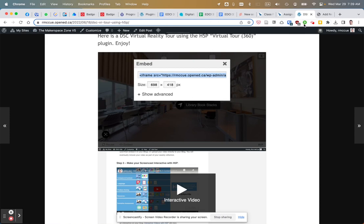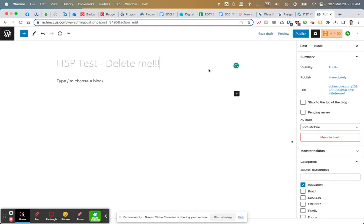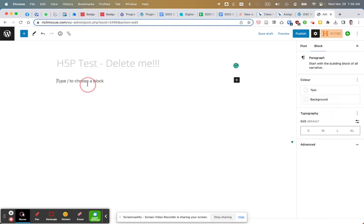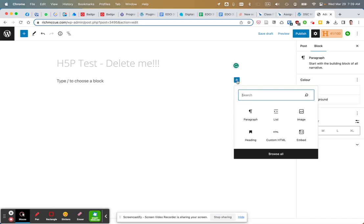Then I'll go to my other WordPress blog on richmchew.com. I'll click on a new paragraph and then click the plus button. I've got a custom HTML block there - you might have to type HTML to find it - and then click on it.